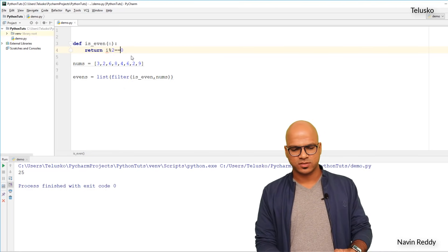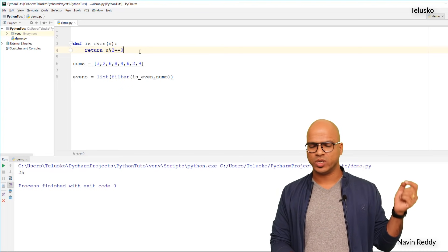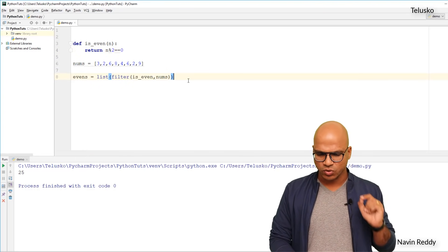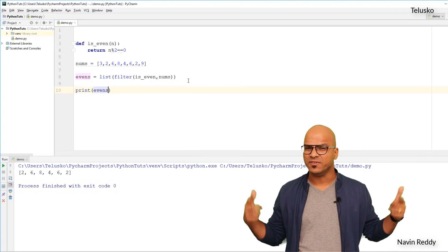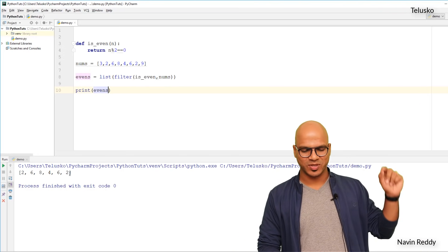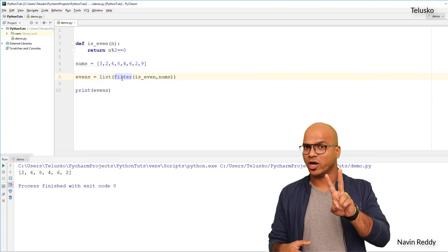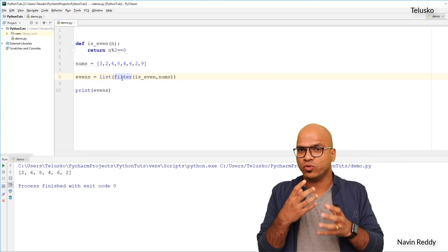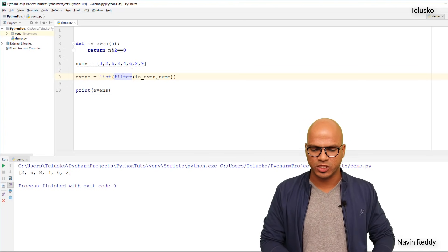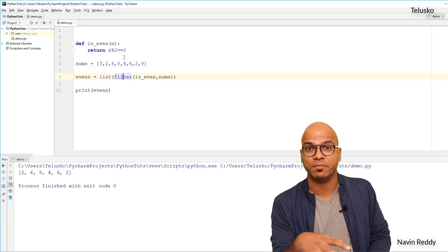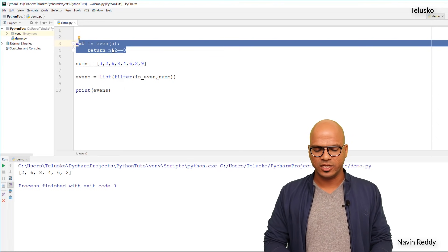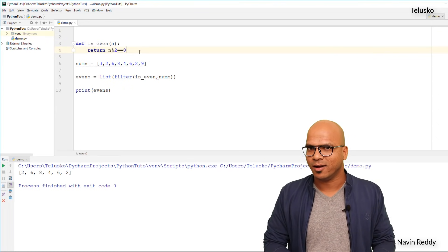We define 'is_even' taking a parameter n, and it returns `n % 2 == 0`. This returns True or False based on whether n is even. When we print 'evens', we get all the even numbers from the list — only two odd numbers were in there. So filter takes the function as the first argument, which contains the logic, and the list as the second argument.